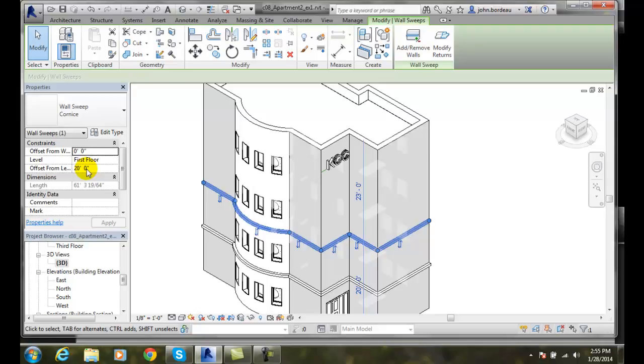So I can say it's 20 feet, etc. And it's on the first... From the first floor, etc. So wall sweeps are something to give us visual interest, such as a crown molding or a baseboard, or type of thing.